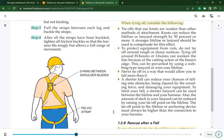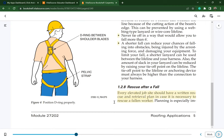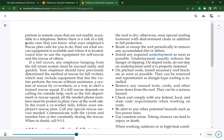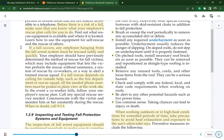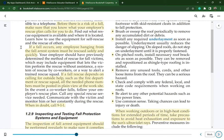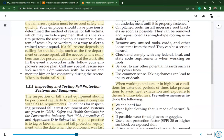Every elevated job site should have a written rescue and retrieval plan in case it is necessary to rescue a fallen worker. Before there is a risk of a fall, make sure you know what your employer's rescue plan calls for. If a fall occurs, any employee hanging from the fall arrest system must be rescued safely and quickly. If rescue depends on outside help, all needed phone numbers must be posted in plain view. When in doubt, call 911.